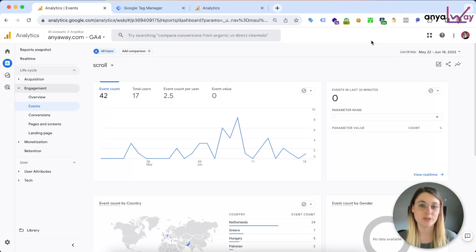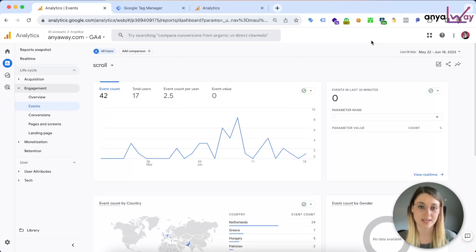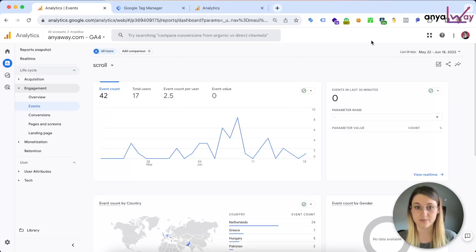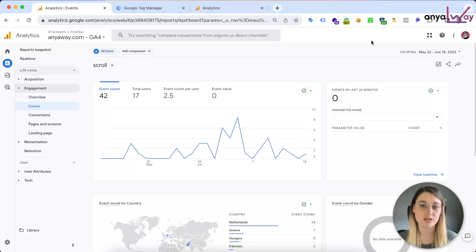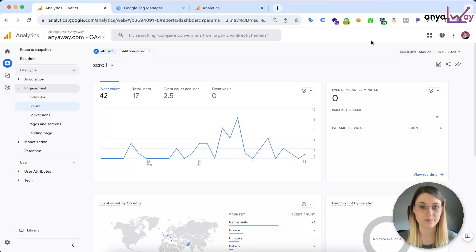In this video I will show you how to set up granular scroll tracking in Google Analytics 4 using Google Tag Manager, and I will also quickly cover GA4 reporting possibilities for this event type specifically.